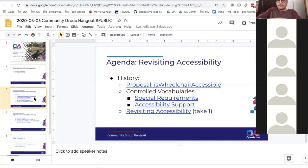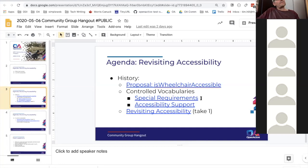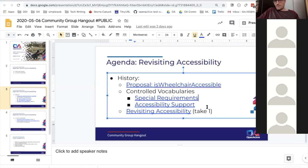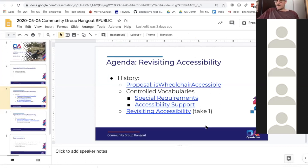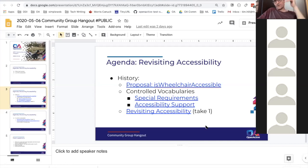Past proposals included: a boolean true/false value for whether a venue is wheelchair accessible; a controlled vocabulary for 'special requirements' — essentially a list EMD had evolved over the years to describe course suitability, such as post-operative conditions or cancer support; and 'accessibility support', a more principled approach Nick authored, providing top-level classifications like sensory impairments, mobility impairments, and learning disabilities.